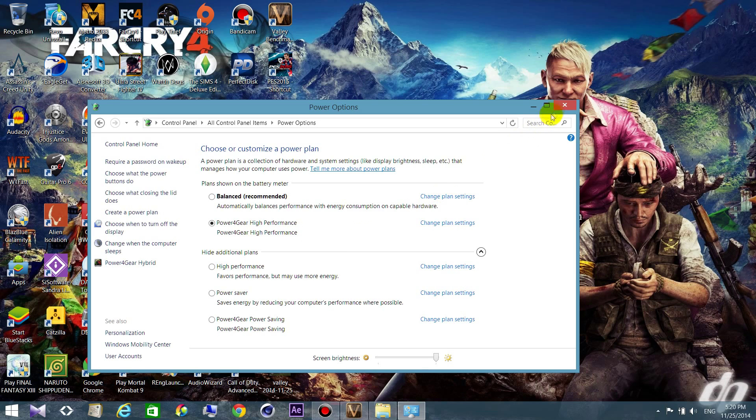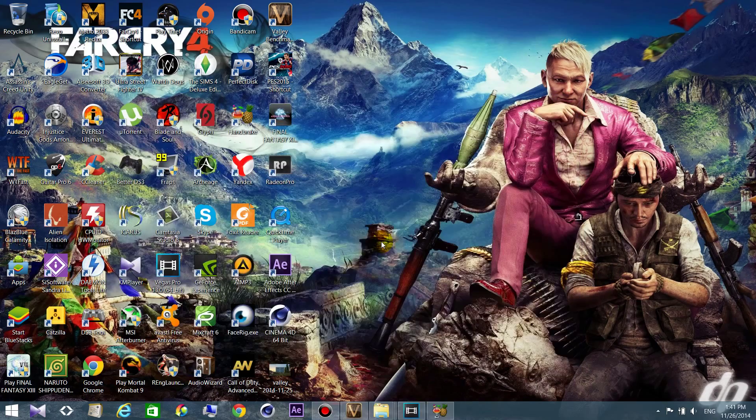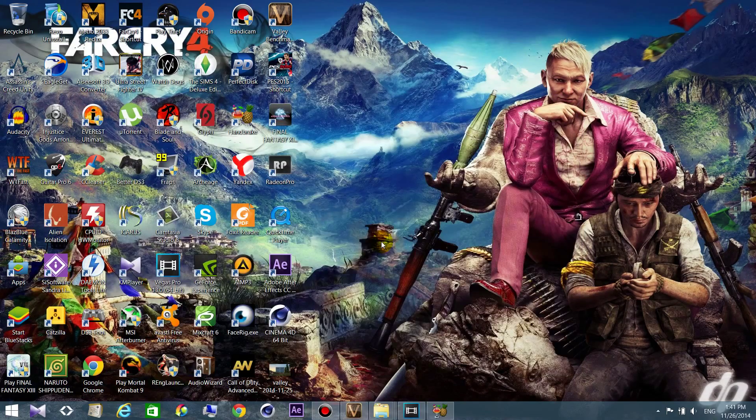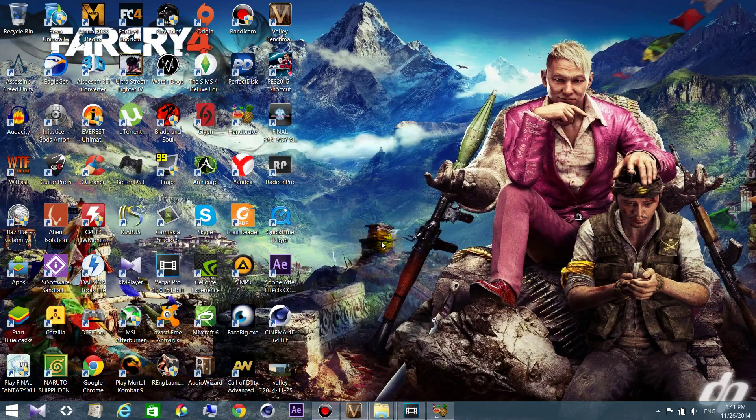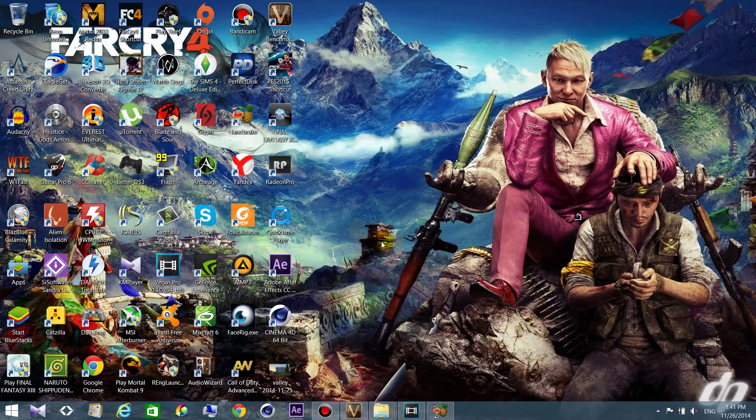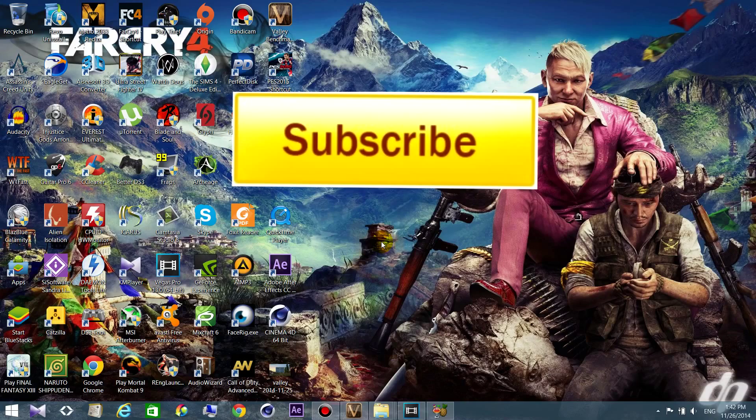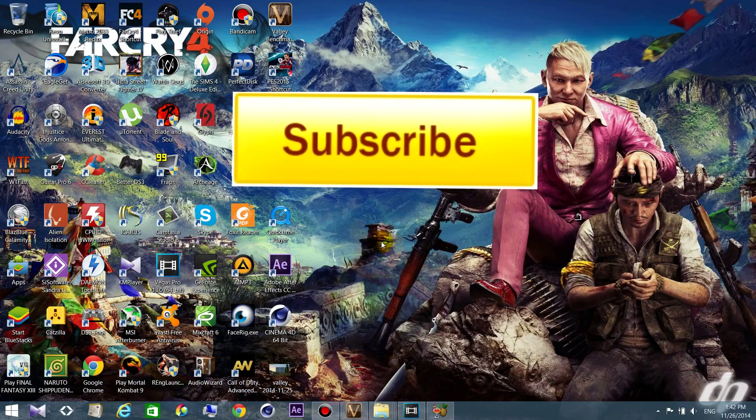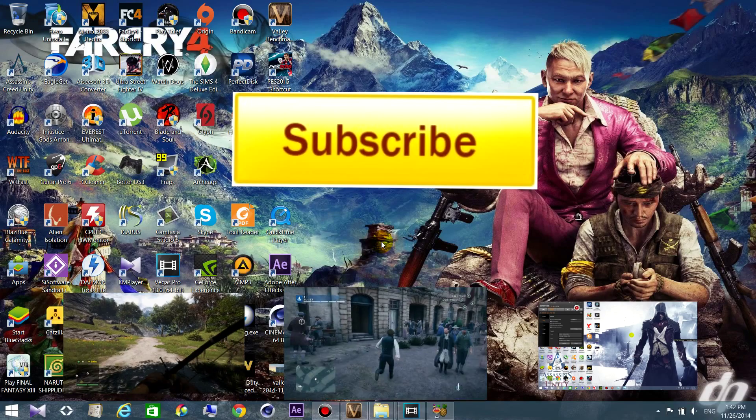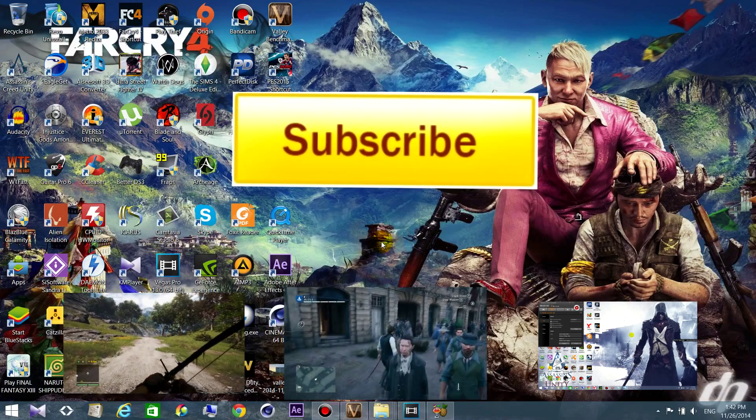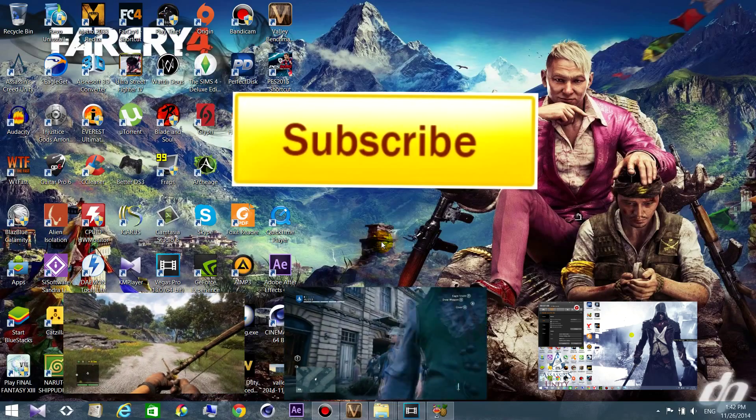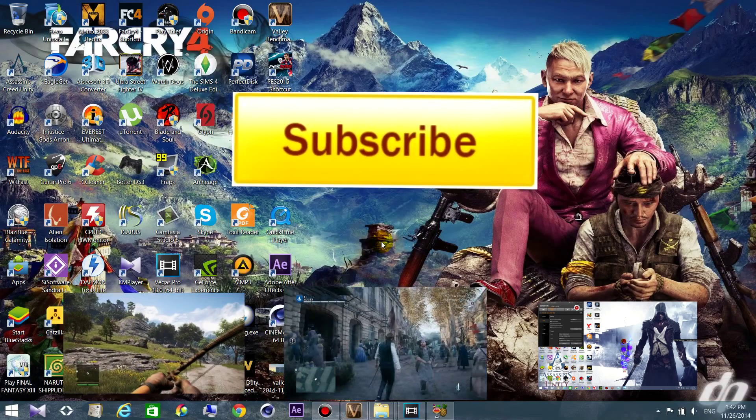I hope that you liked the video. Don't forget to like, share and subscribe. And if you want, you can see my other videos here. See ya!